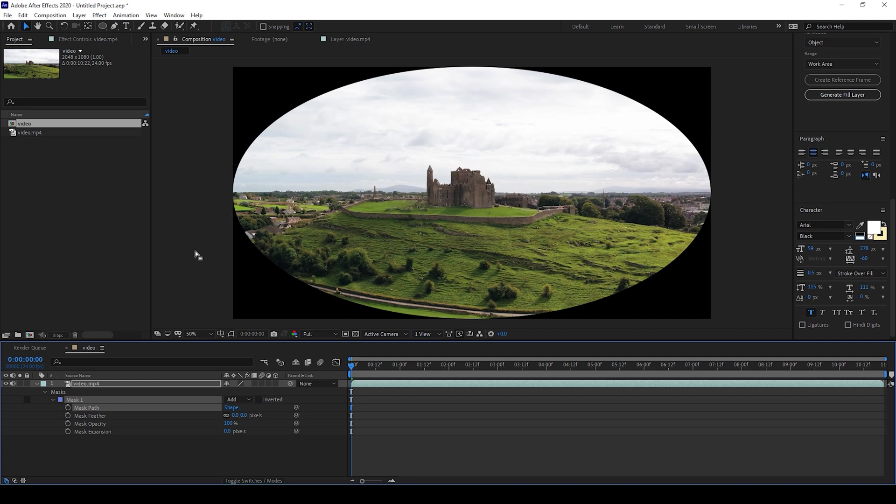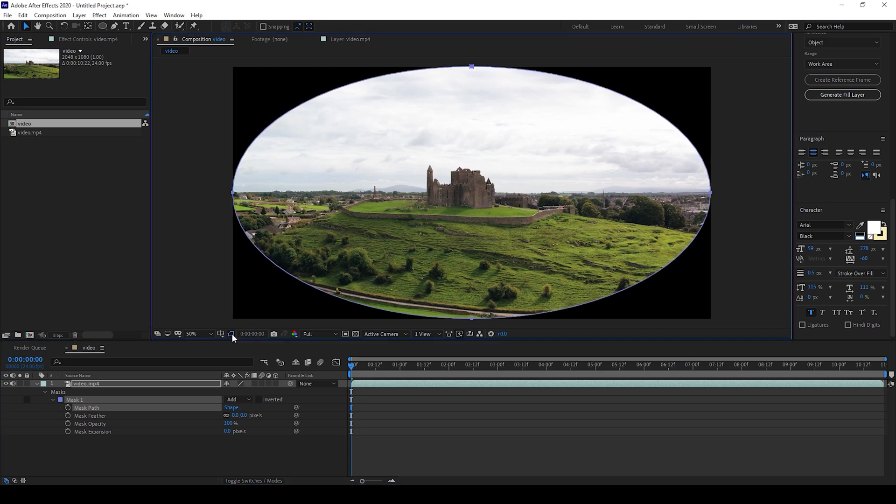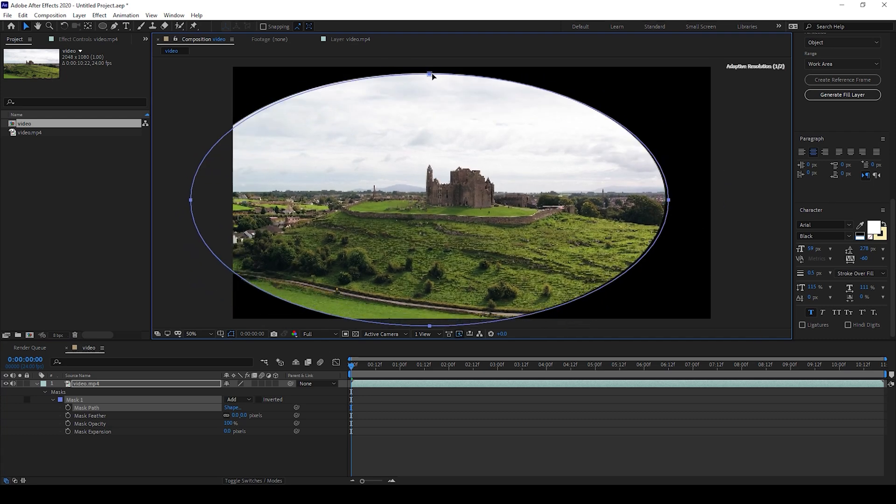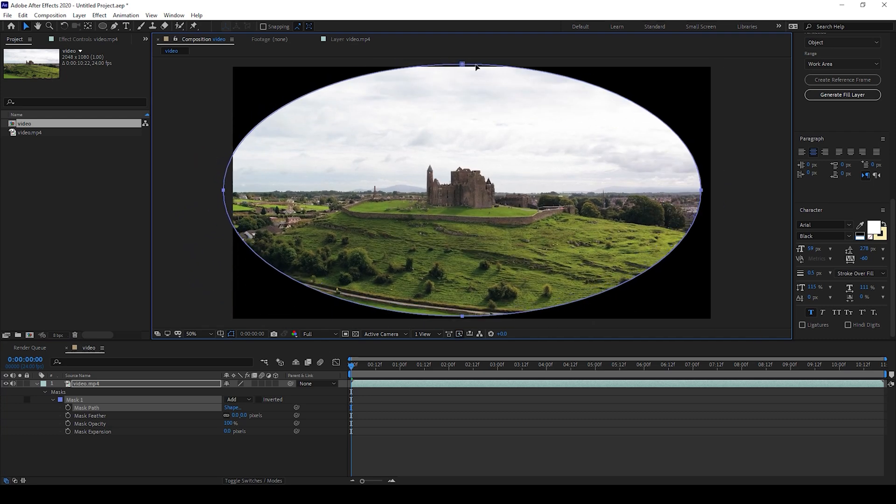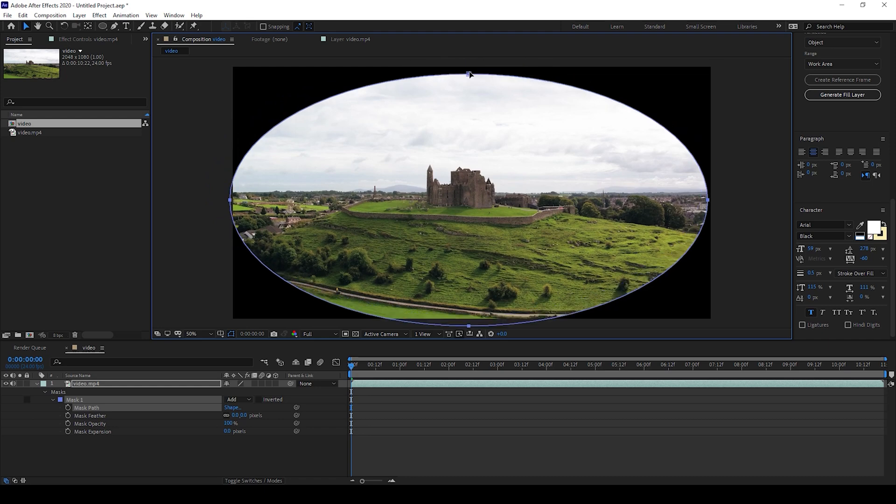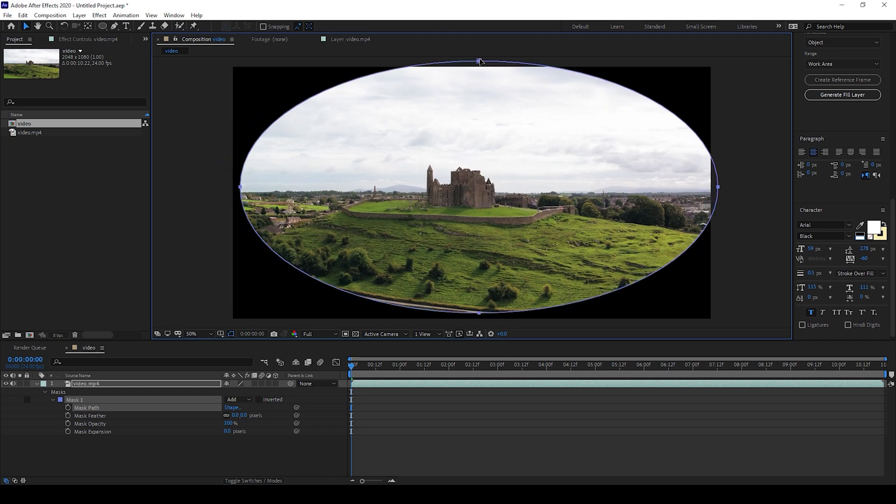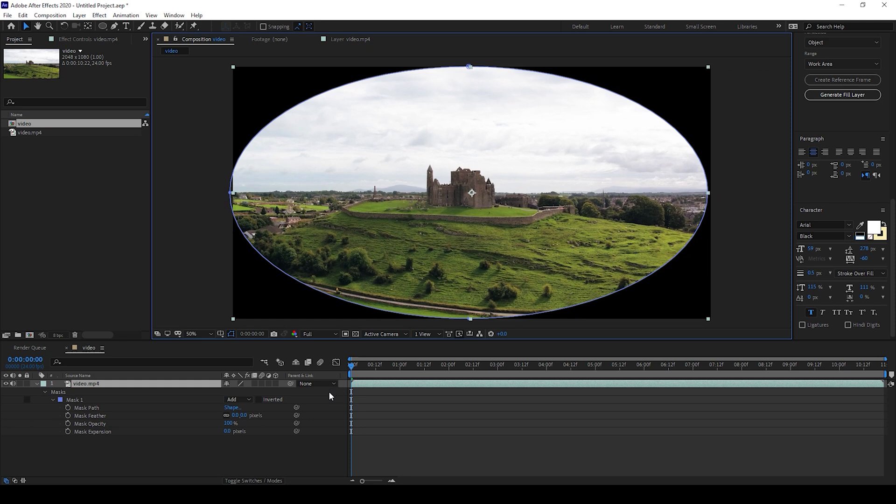In order to make them visible, you'll have to use this option: toggle mask and shape path visibility. If I click on this, you can now see that we have the mask pointers. You can now see that the mask path is visible.